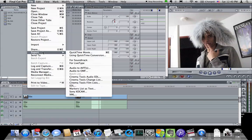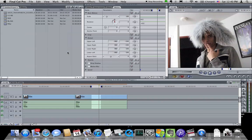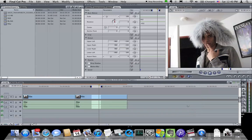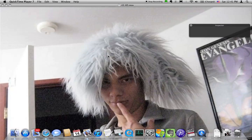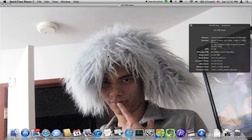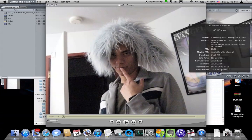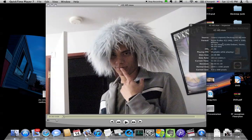Export. Current settings, all markers, self-contained, audio and video, put it on the desktop, that's fine.